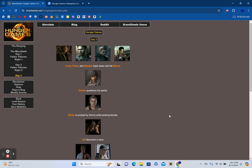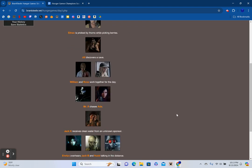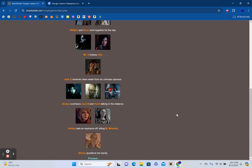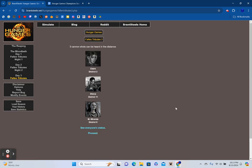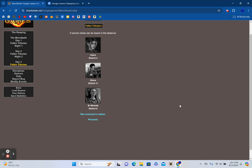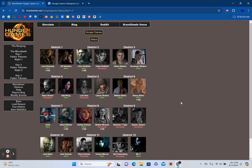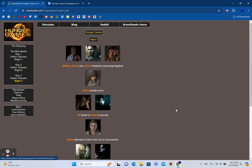Day 3. Leon, Chris, and Wesker track down and kill Sheva. Carlos questions his sanity. Ethan is pricked by thorns while picking berries. Jill discovers a cave. William and Rose work together today. Mr. X chases Ada. Jack Krauser receives clean water from an unknown sponsor. Evelyn overhears Jack Baker and Hunk talking in the distance. Ashley sets an explosive off, killing Mother Miranda. Sherry questions her sanity. Three cannon shots can be heard in the distance: Claire from District 2, Sheva from District 11, and Mother Miranda from District 8. District 9 is the only district completely out of play, but we are down to the top 16 survivors.